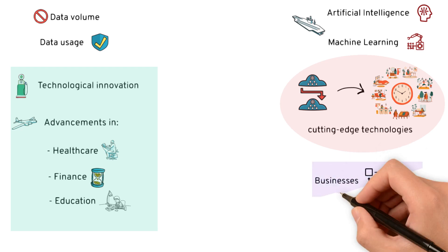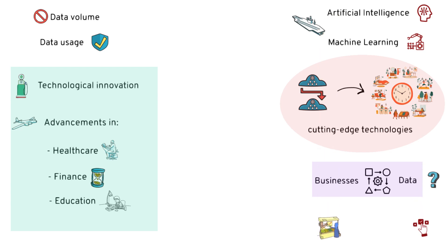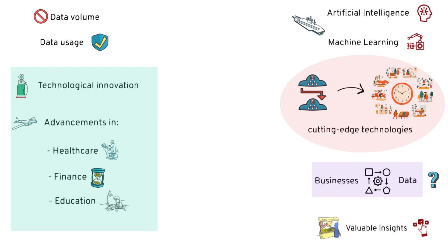Businesses big and small rely on data to make informed decisions. From market trends to customer preferences, data provides valuable insights that help organizations stay competitive and agile in today's fast-paced world.